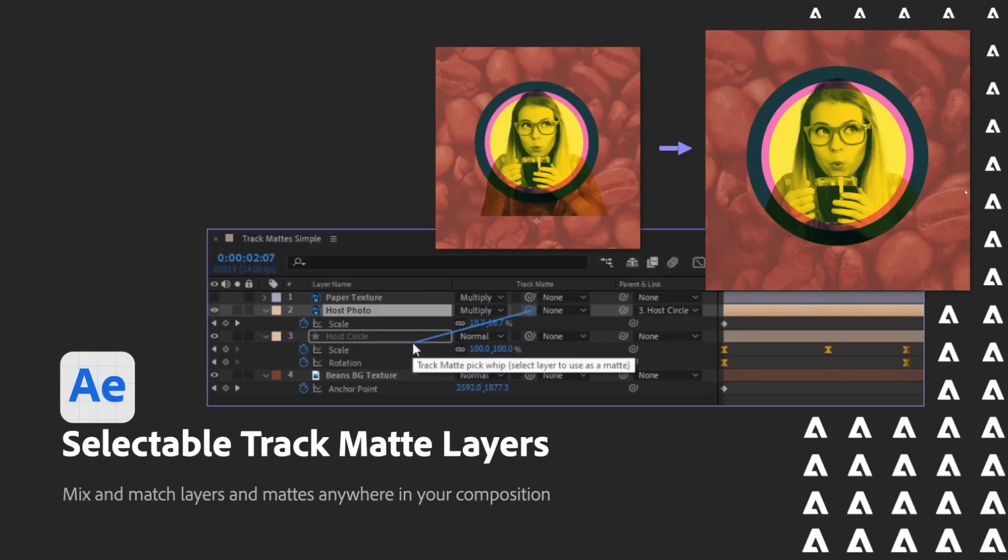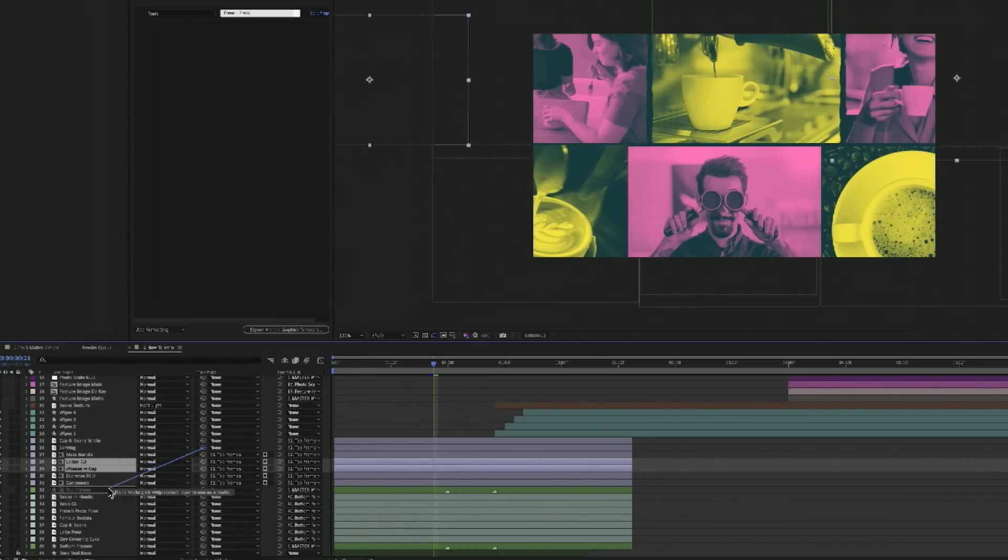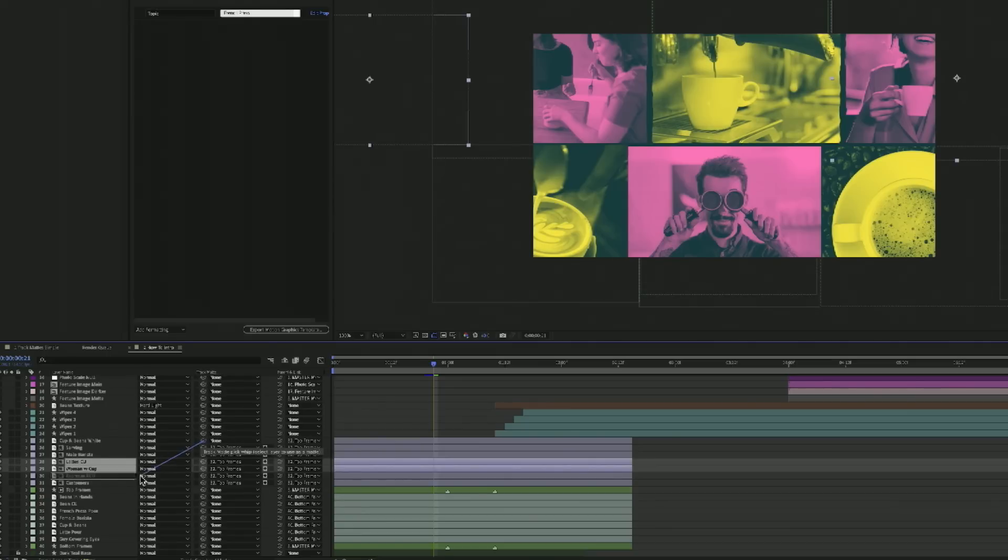Selectable track matte layers. Since most of you are already After Effects users, you may know that this has always been a very After Effects specific path, where you had to have a layer above what you were matting, and then if you were going to use that same one, you had to copy it for every time. No more. You now can choose any layer from anywhere else in your composition, and you can use it as many times as you need to. So if you end up needing that same matte for 40 times, you've just made it one layer instead of 40 layers.